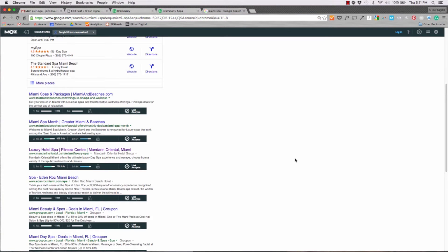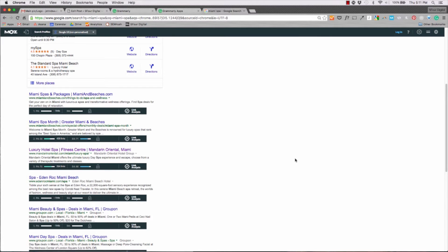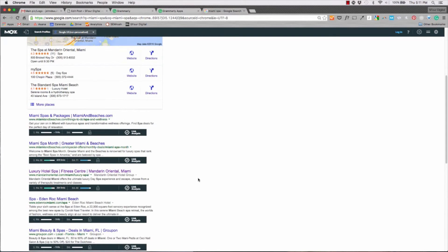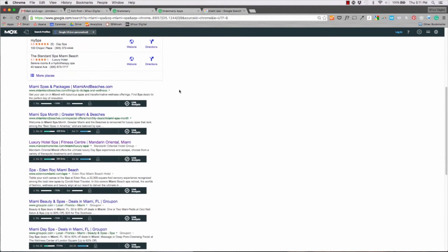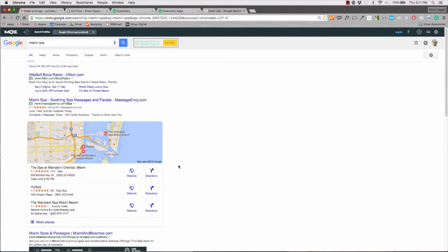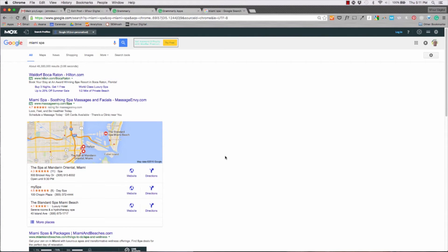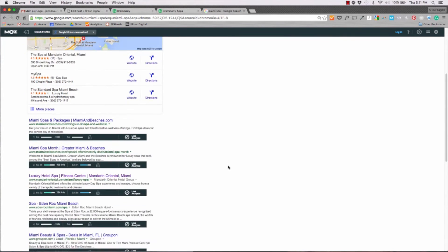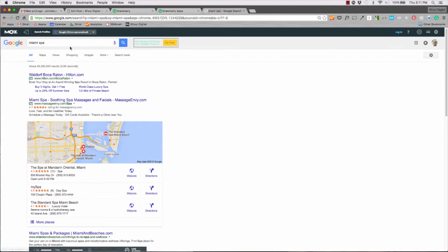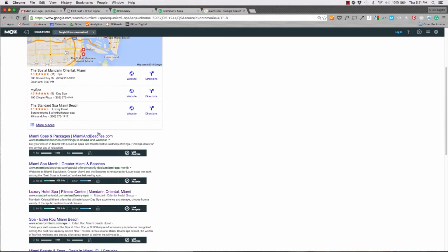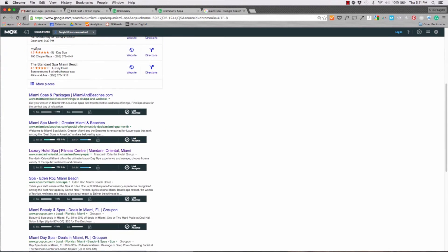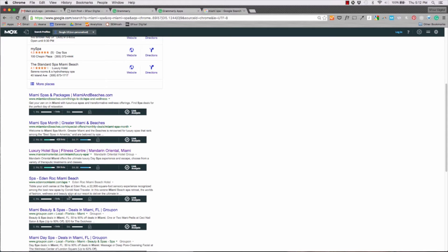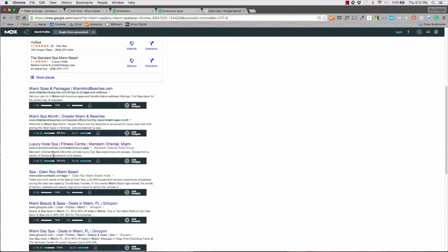MozBar is a pretty cool extension by the SEO company Moz. They provide a lot of services and platforms for us to use. What it does is it breaks down in a really basic way on page comparison when you're using Google search. So it adds SEO attributes to a lot of things you're doing. So, for example, I did a search for Miami Spa. These are the results that it gave me. And I can kind of look at an overview of how many links they have in comparison.